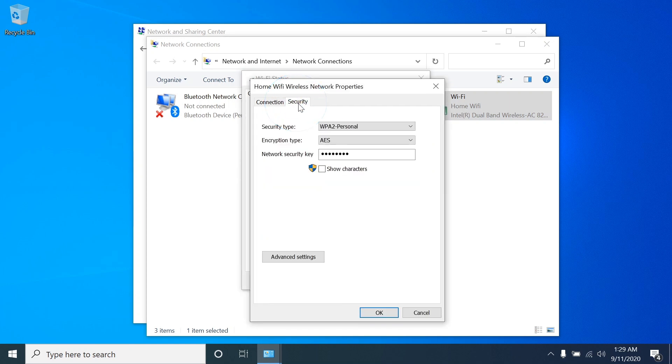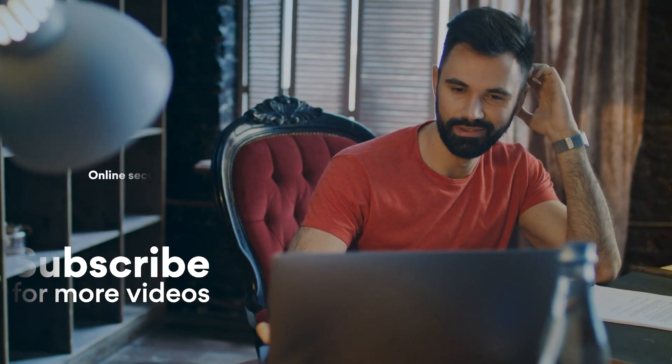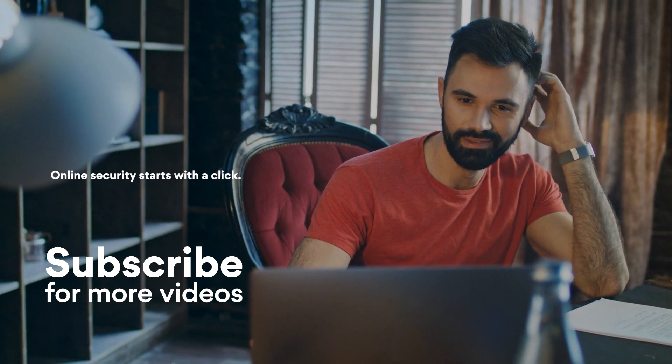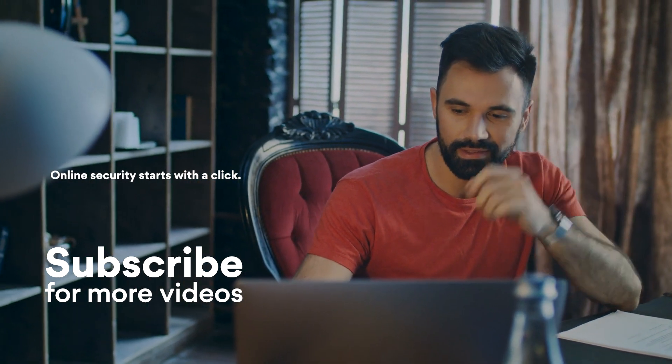Step 5, final step: Check Show Characters. Congrats! You've just found your network security key. For more tutorials, please subscribe to our YouTube channel.